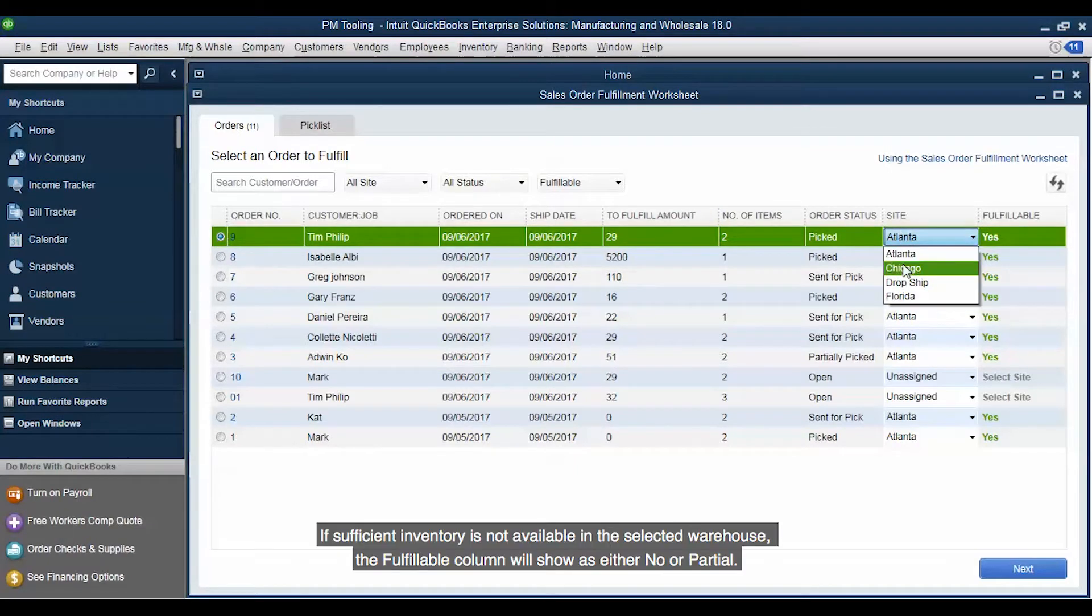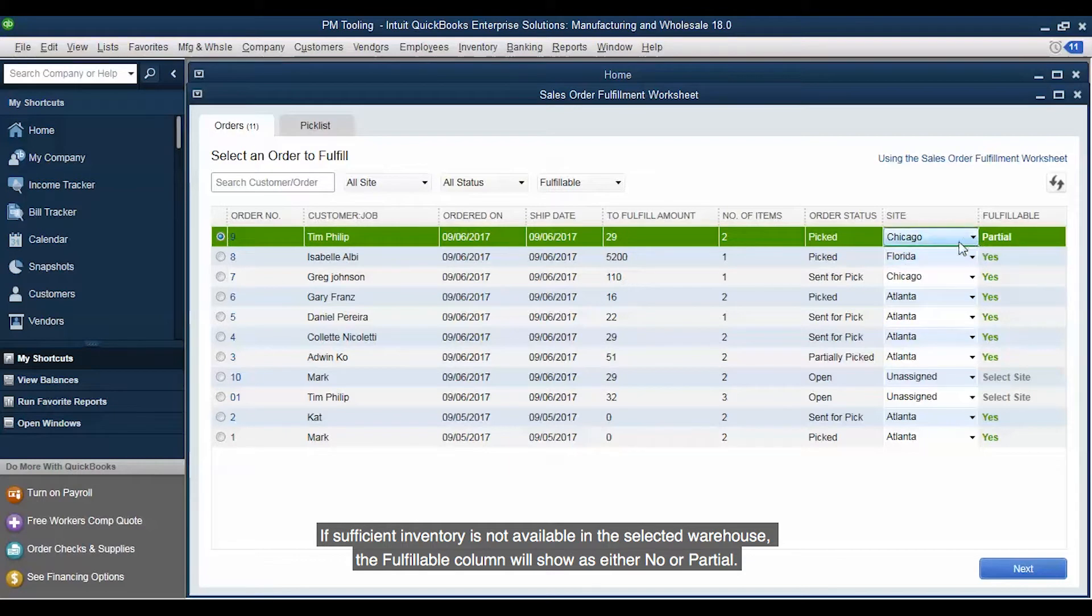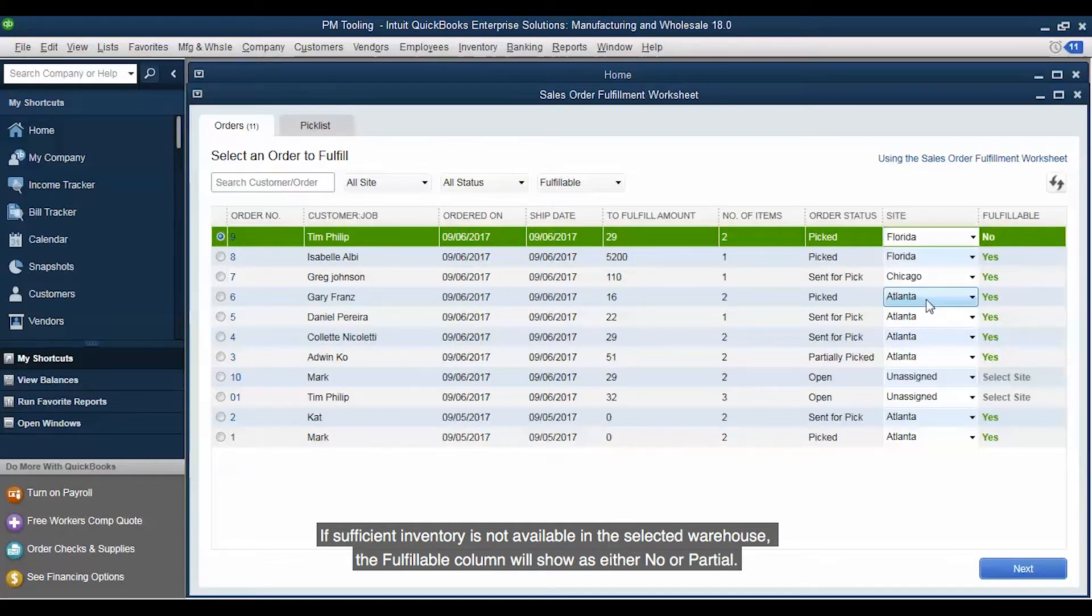If sufficient inventory is not available in the selected warehouse, the Fulfillable column will show as either No or Partial.